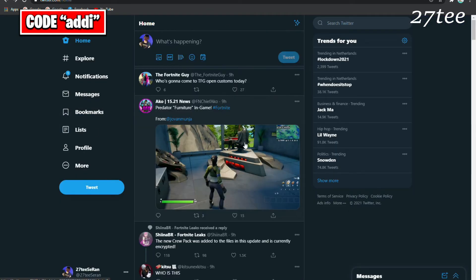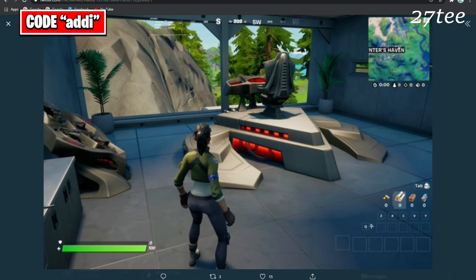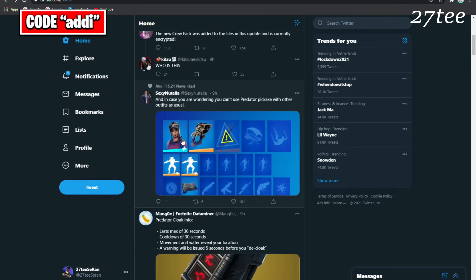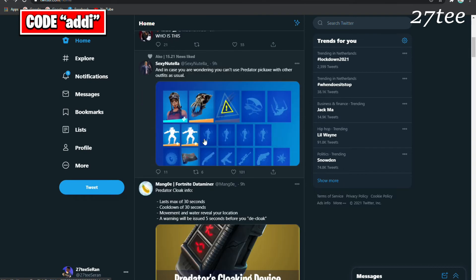Here we have the Predator furniture in-game. These are the new objects that we saw earlier that are going to appear. As we said, you can't use the Predator pickaxe with other outfits as usual. The pickaxe is going to appear as the default pickaxe.